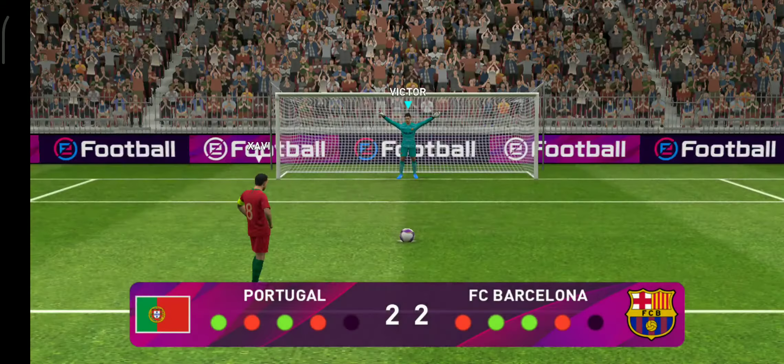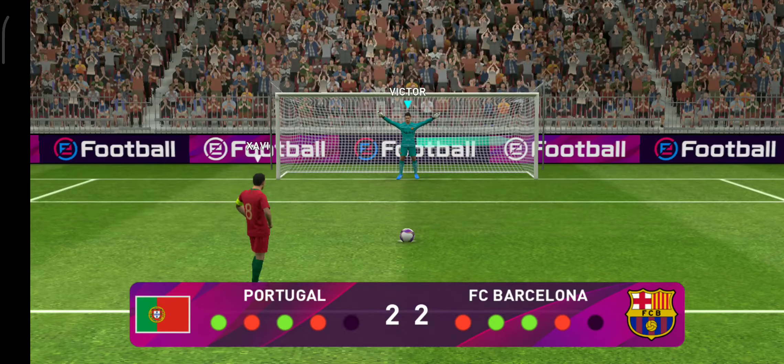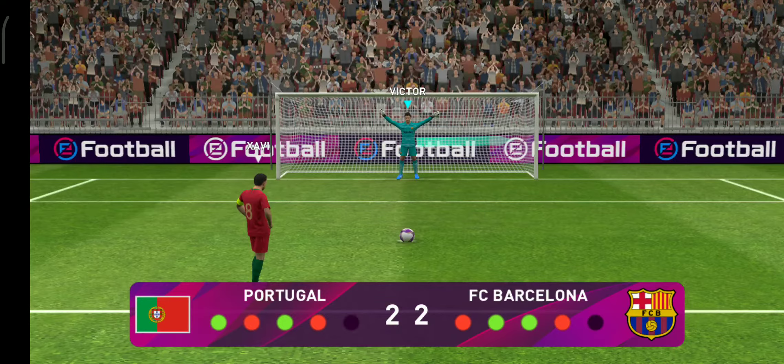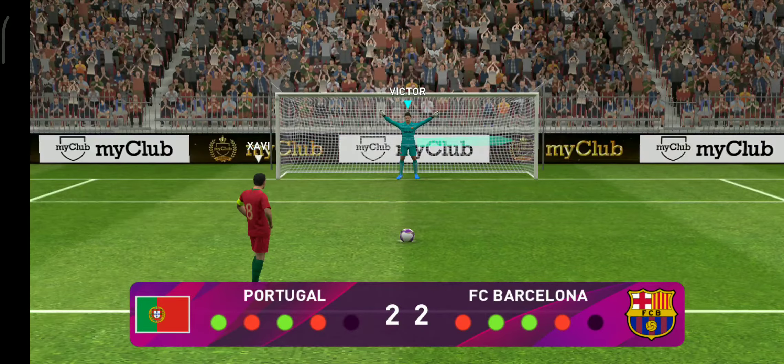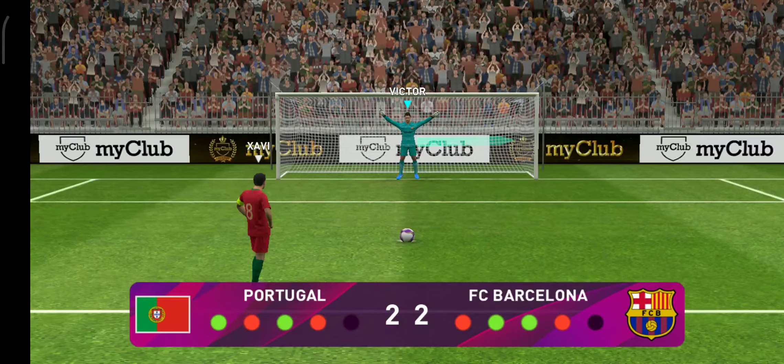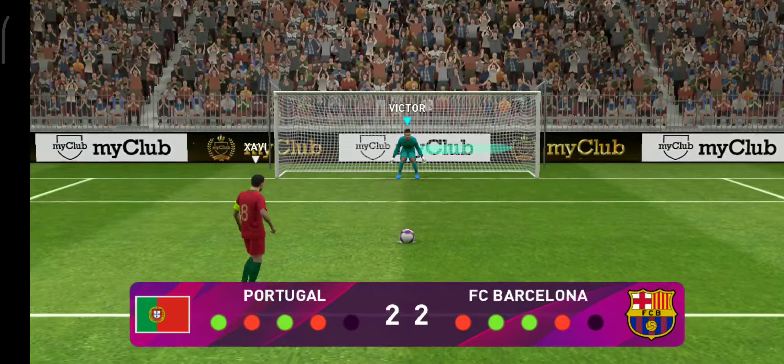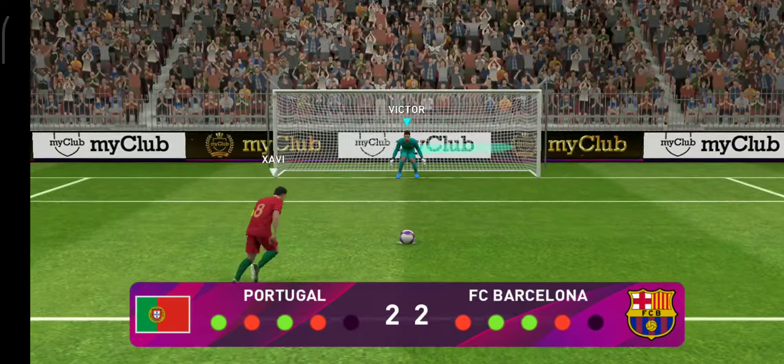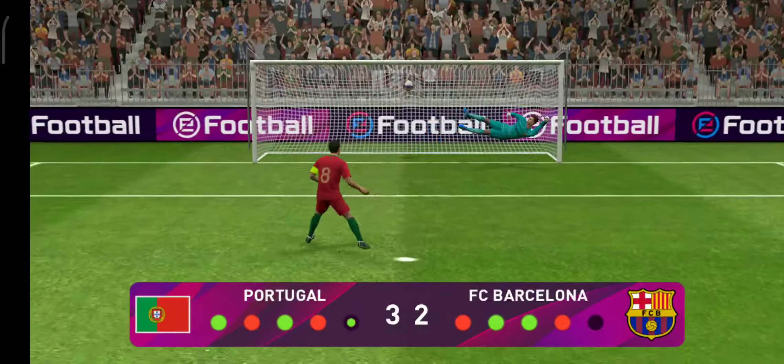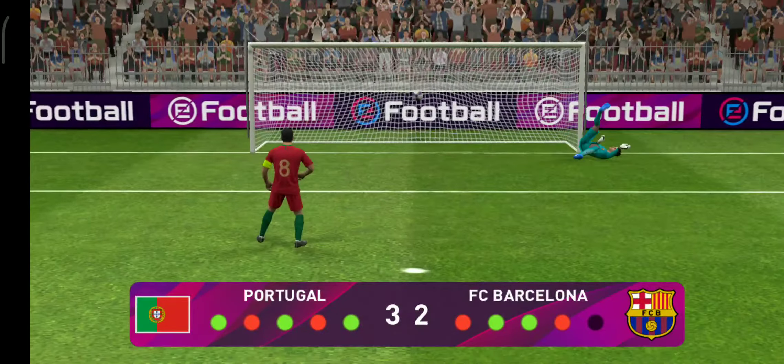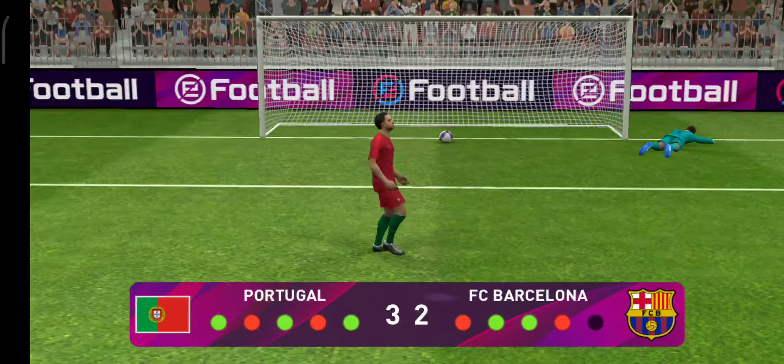And so the captain steps up. Oh, that was a great stroke. He just gave the keeper absolutely no chance.